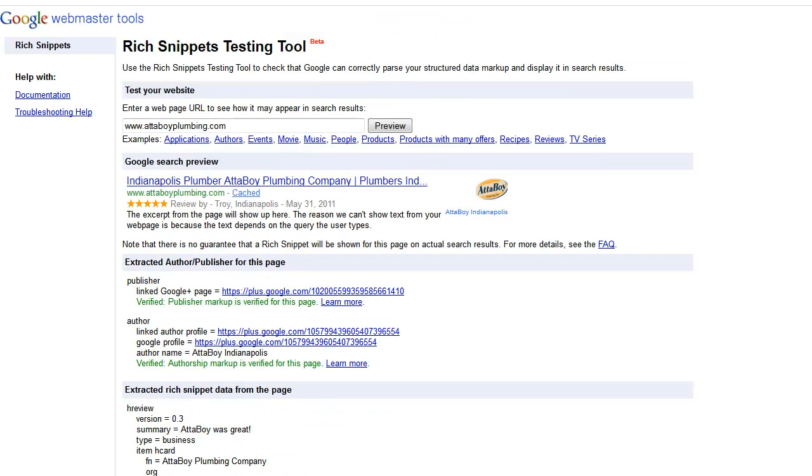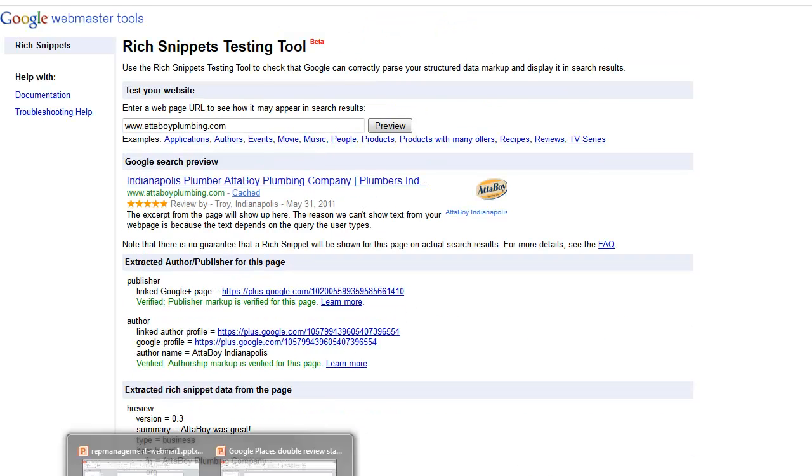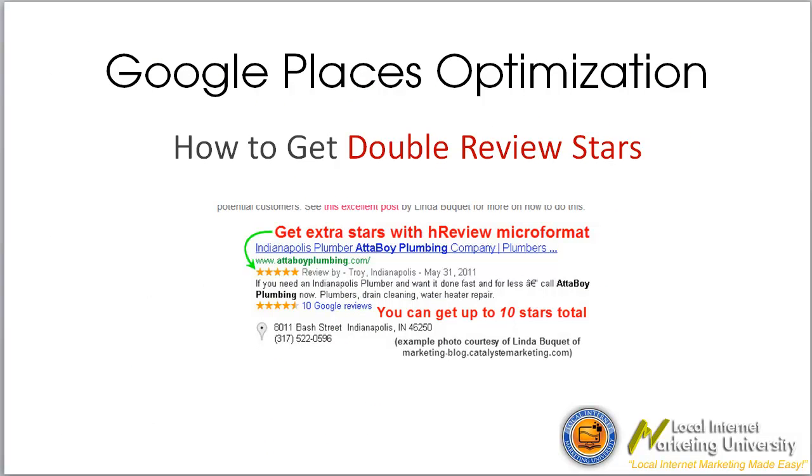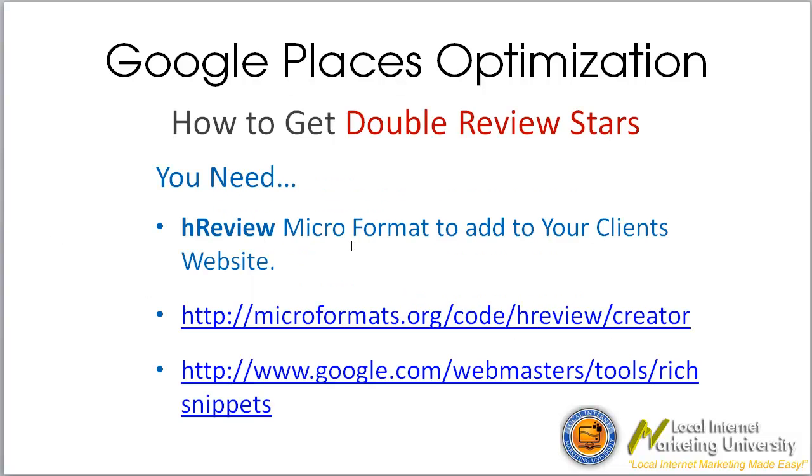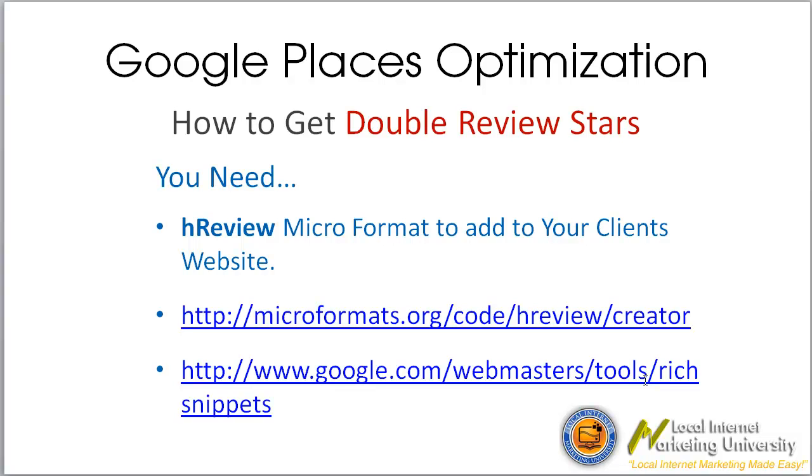So this is what we need to do. Here's the list of this. Okay, so then we've got the extra stars here. Now, what you need to do it, HReview micro format, add to your client's website. So then microformats.org/code/hreview/creator. You can just type in microformats HReview creator into Google or bring it up because it'll be probably the first one there. And then for your testing tool, it's google.com/webmasters/tools/rich snippets. So that will get you sorted and then you can go and do that for your clients. They'll love you for it, which is what we want, and they'll refer more clients to you, hopefully. That's the whole idea.